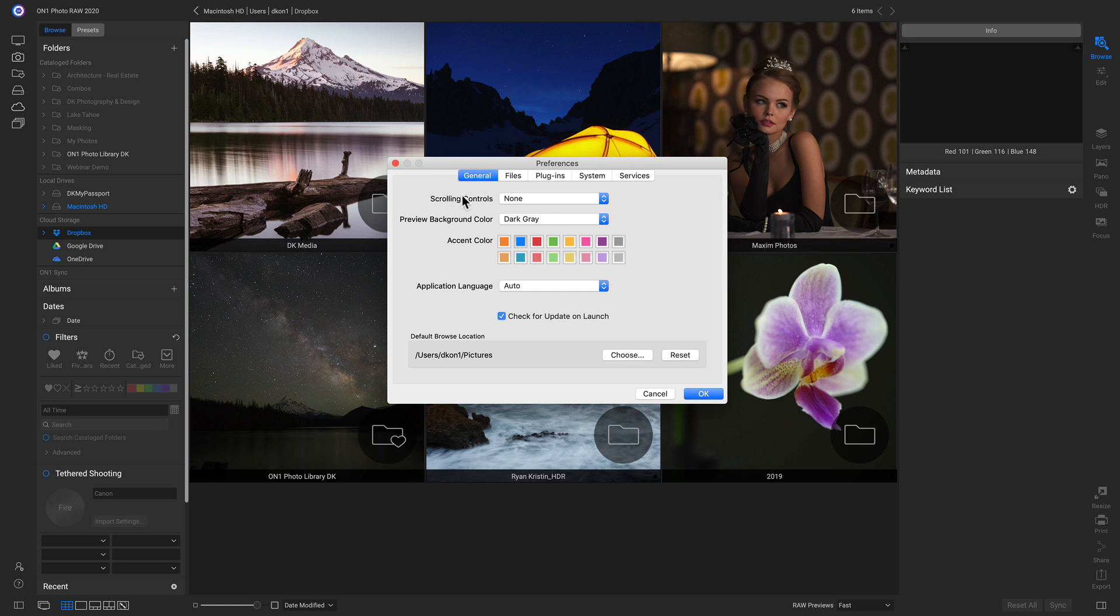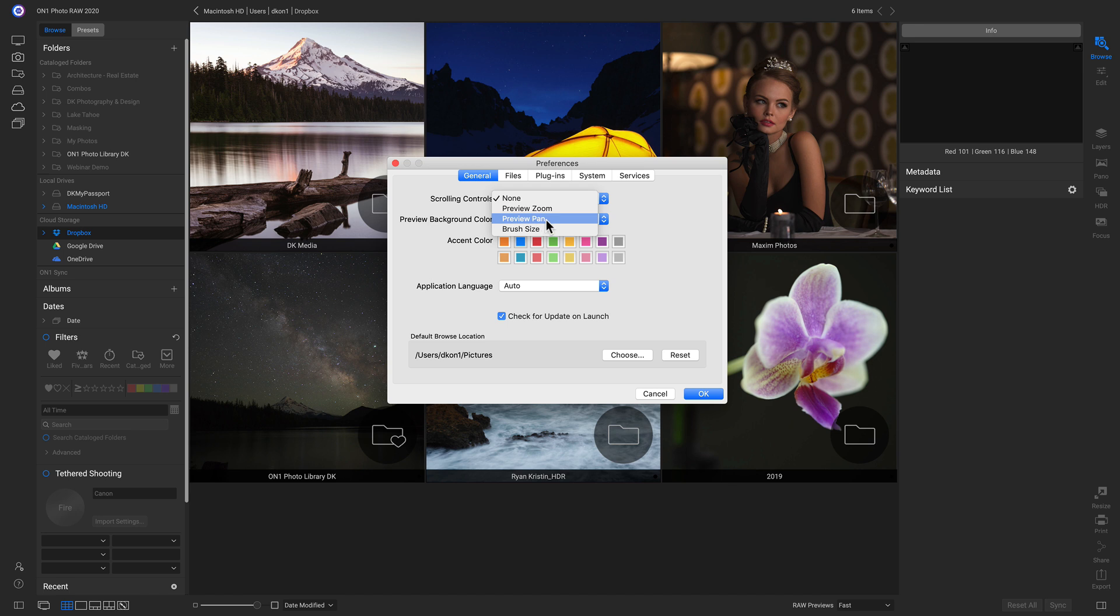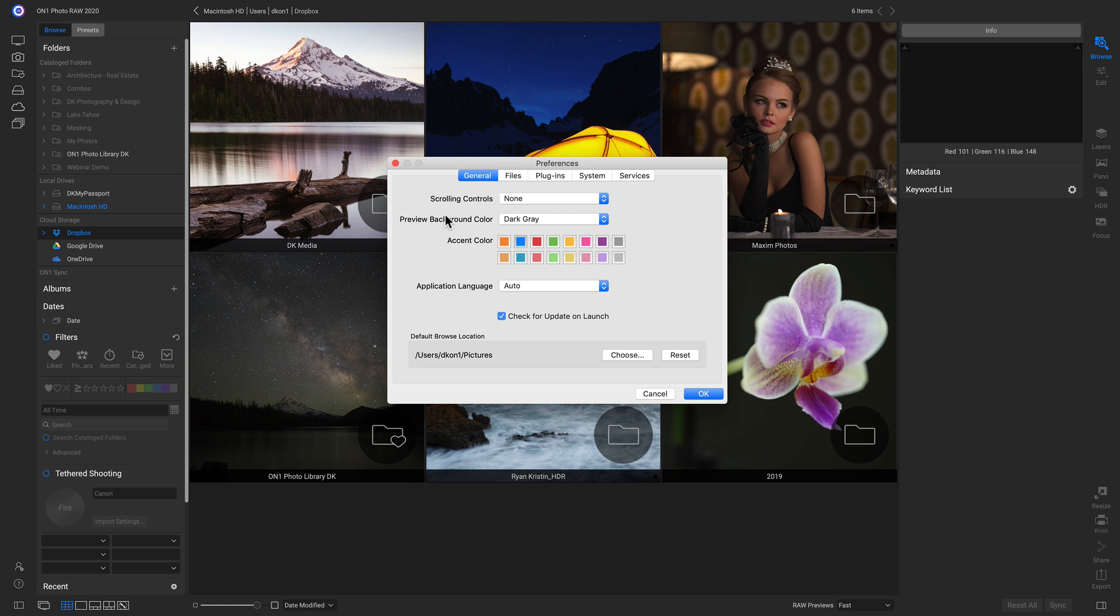The first thing we can modify in the General tab is the scrolling controls. This will allow us to use the scrolling on our mouse to preview zoom, preview pan, or modify brush size. Below that, we have Preview Background Color. This will change the color behind the photo whenever we're in Detail View mode. So let's change ours to white.